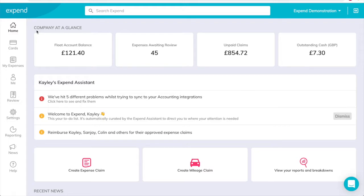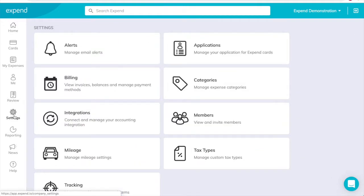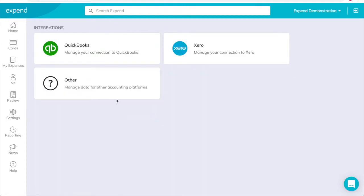This only needs to be done once, but you can make changes in the future if necessary. To set up your QuickBooks integration, in the dashboard menu, click Settings, click Integrations, and then click QuickBooks.